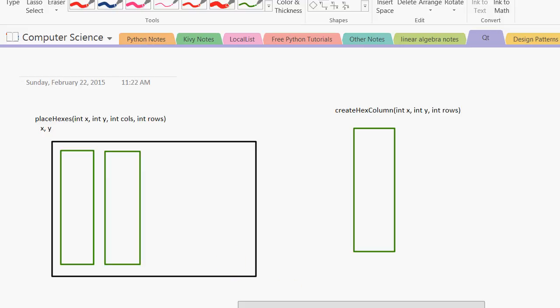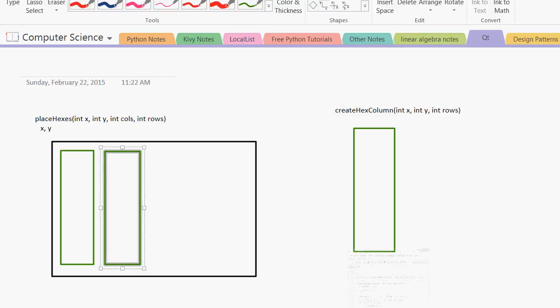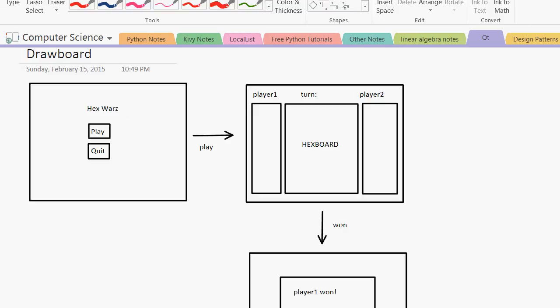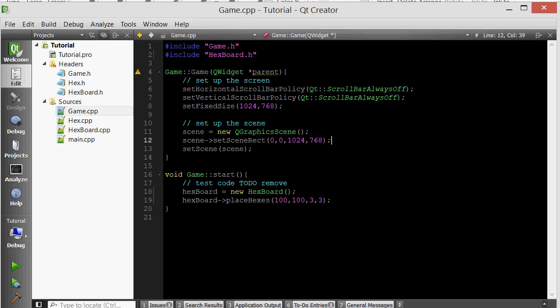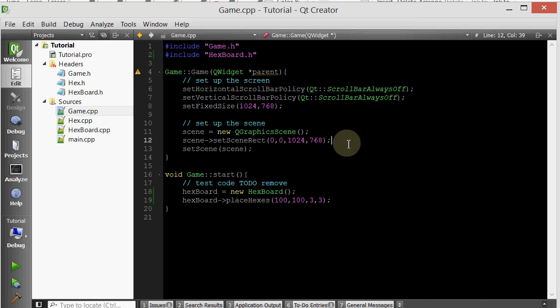And there we go. We've implemented, let's just make sure we have finished implementing the hex board class. Yep, we finished implementing the hex board class. So thank you guys for watching. And let me know what you guys want me to cover. So thanks for watching, and I'll see you guys in the next tutorial. Bye-bye.